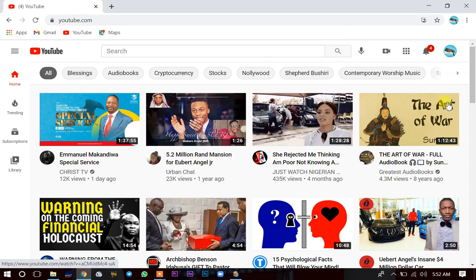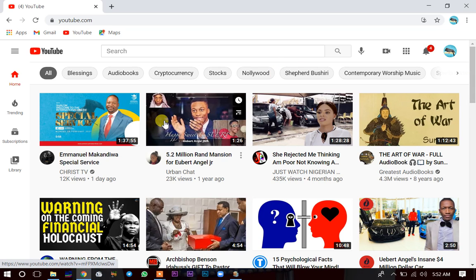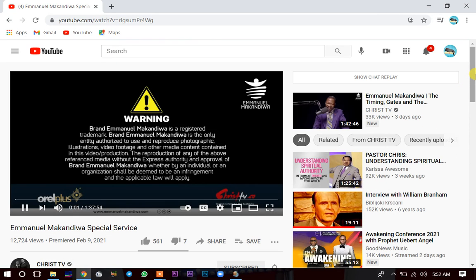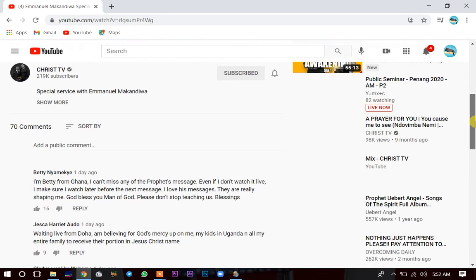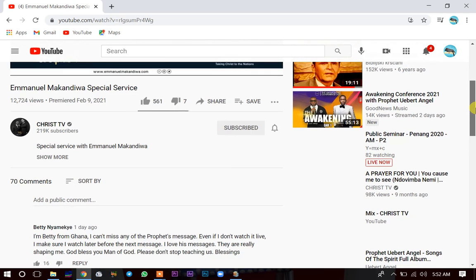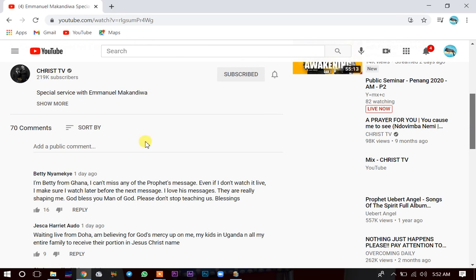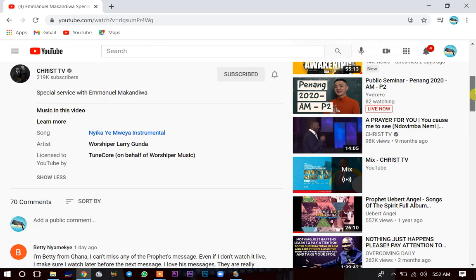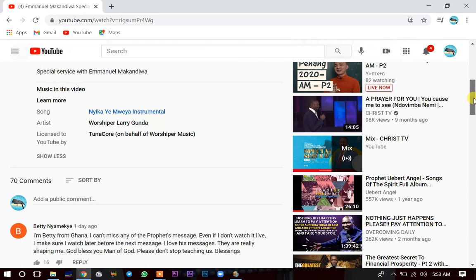This is my YouTube account. Let me show you what I mean when I say 'description,' because some people may not know. For instance, if I want to see the description for this video, I scroll down. You can see this part that says 'Show More' — you click there. This is what we call the description of any video; this is where you find the links and everything.